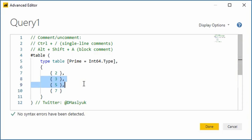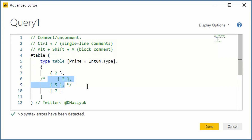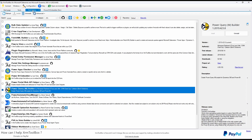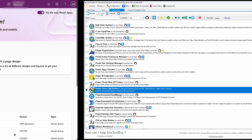It generates M queries with and without Fetch XML, as well as handles fields such as option sets. To install it, open XRM Toolbox and find the Power Query M Builder plugin. Click on Install.